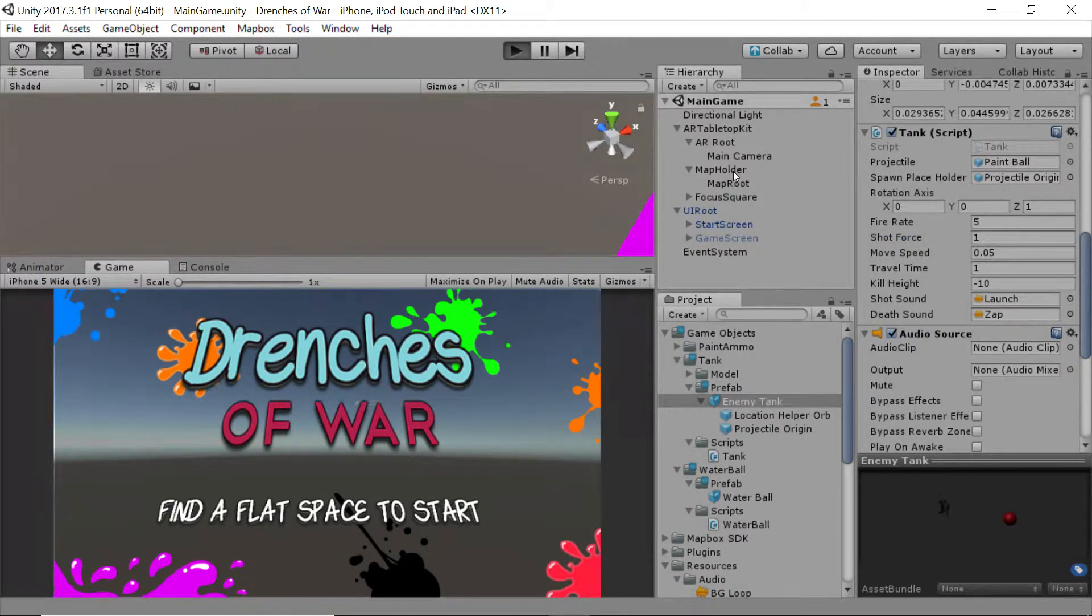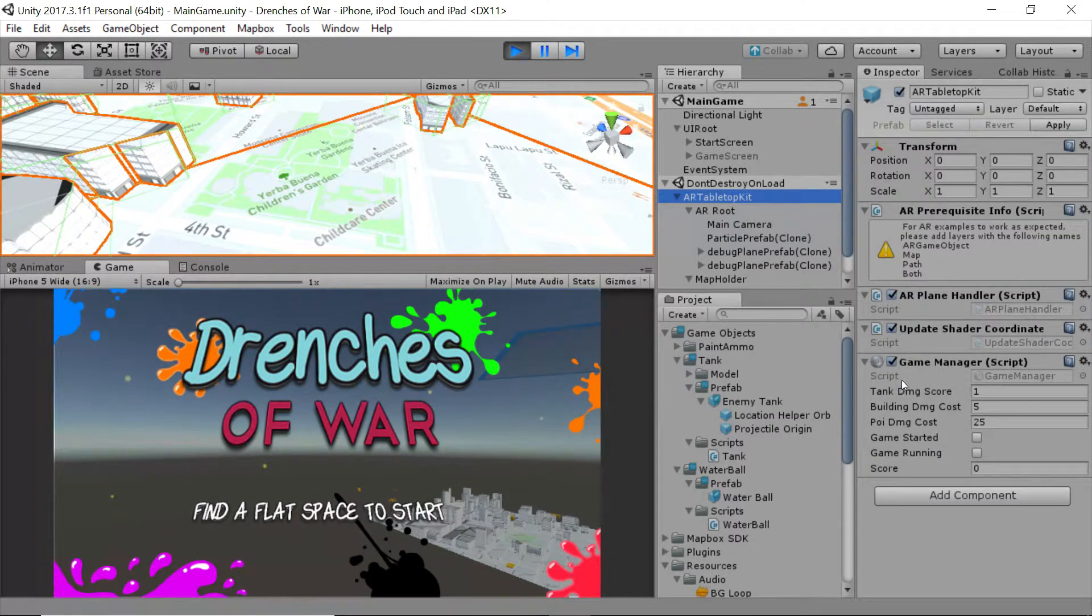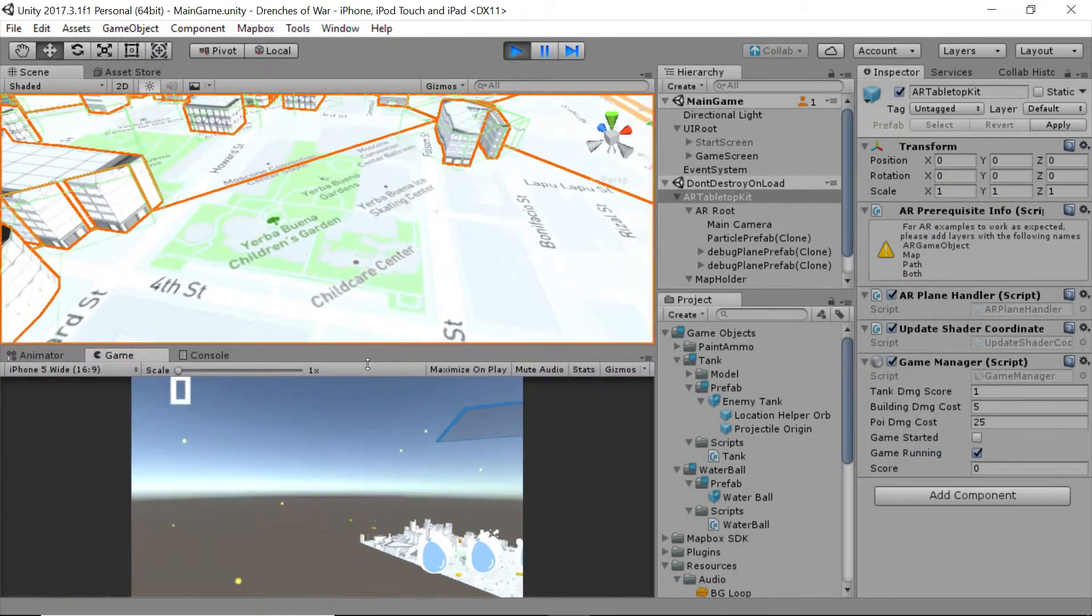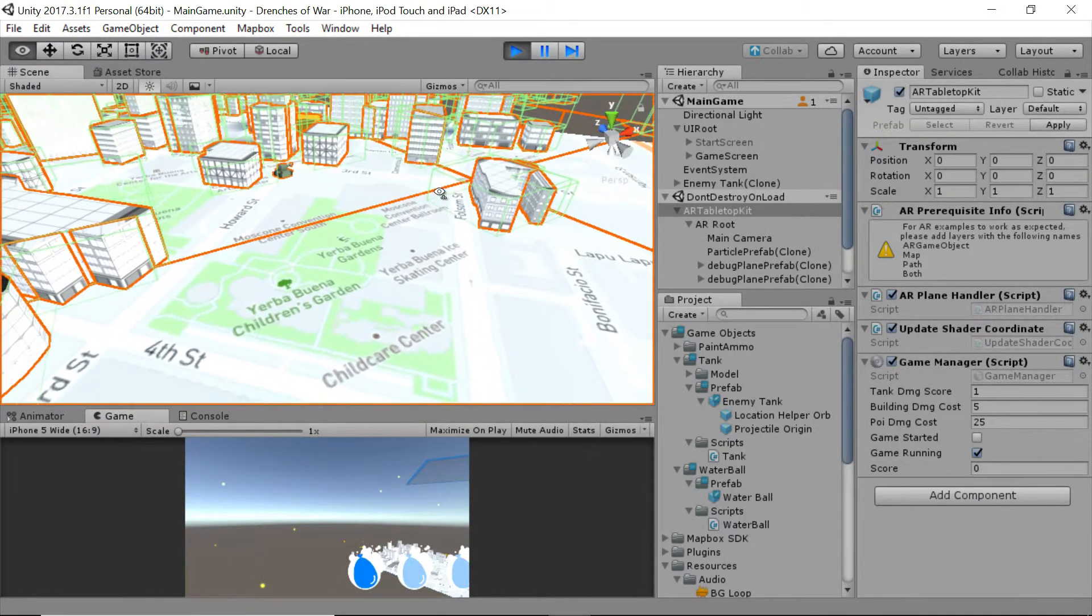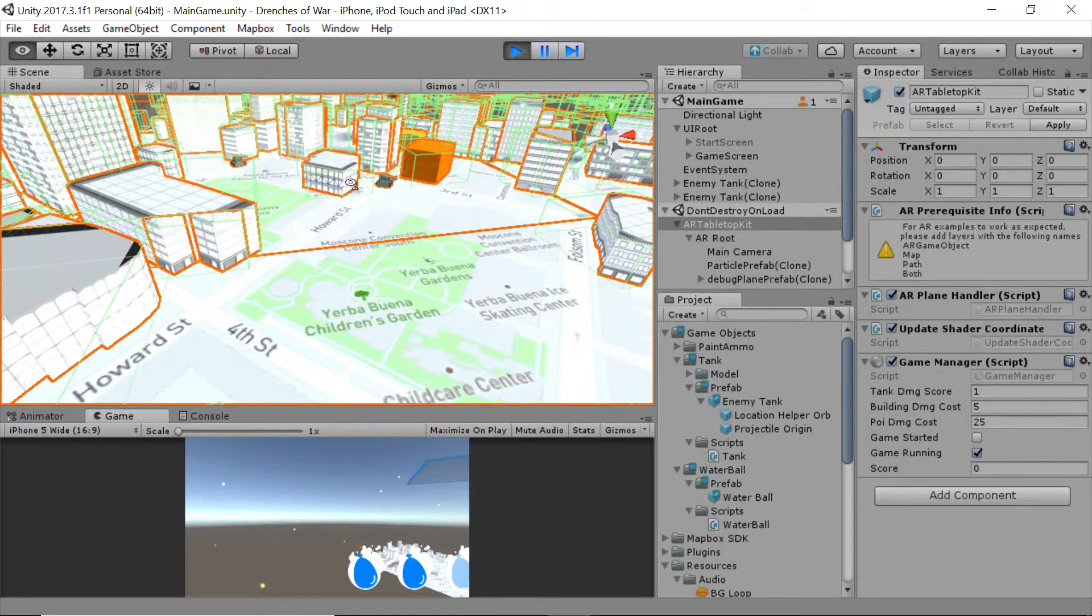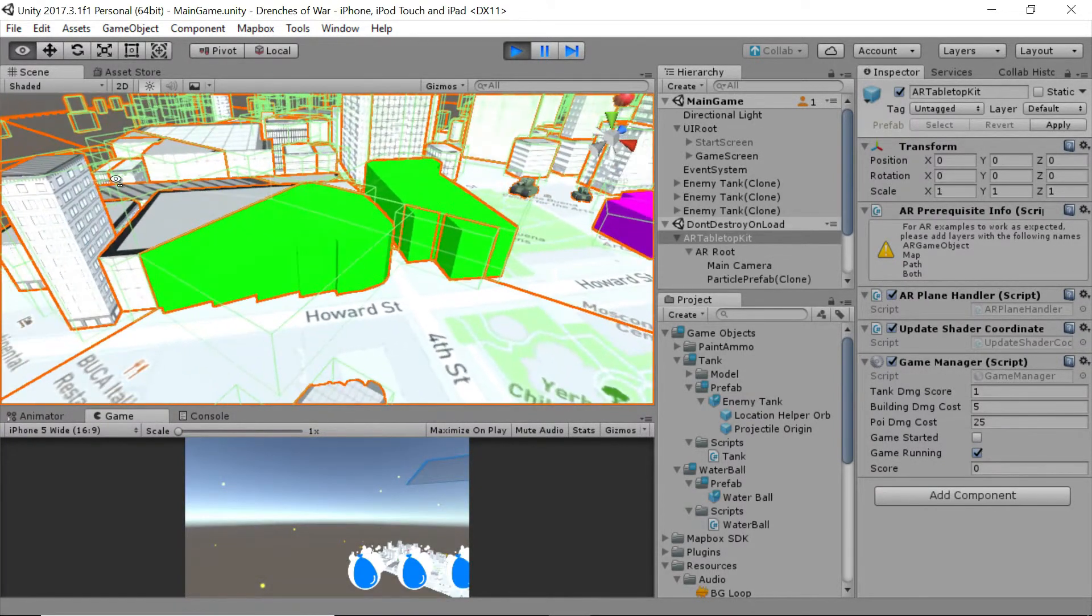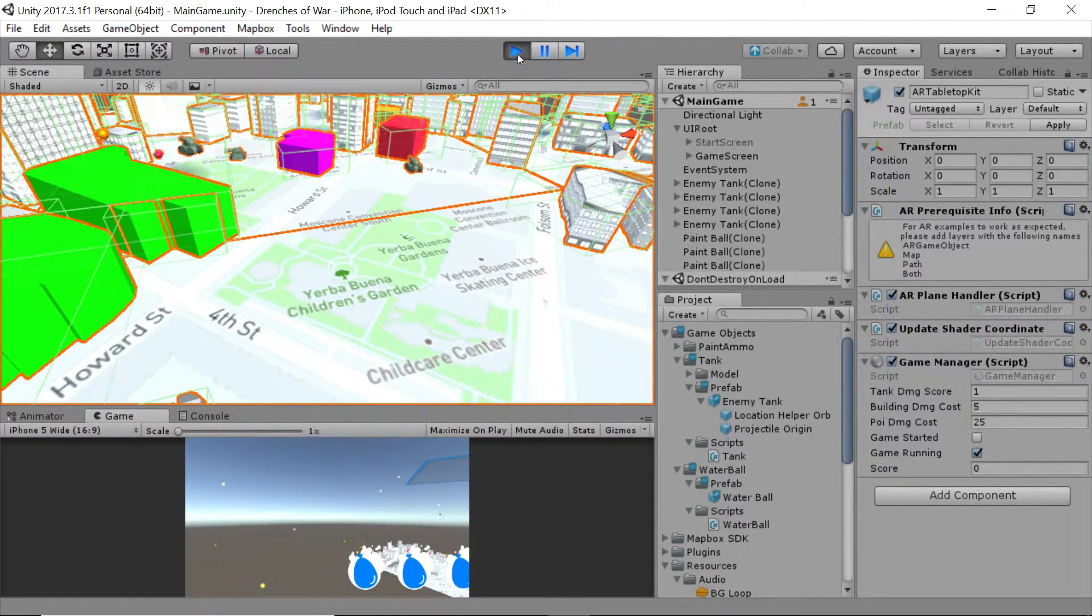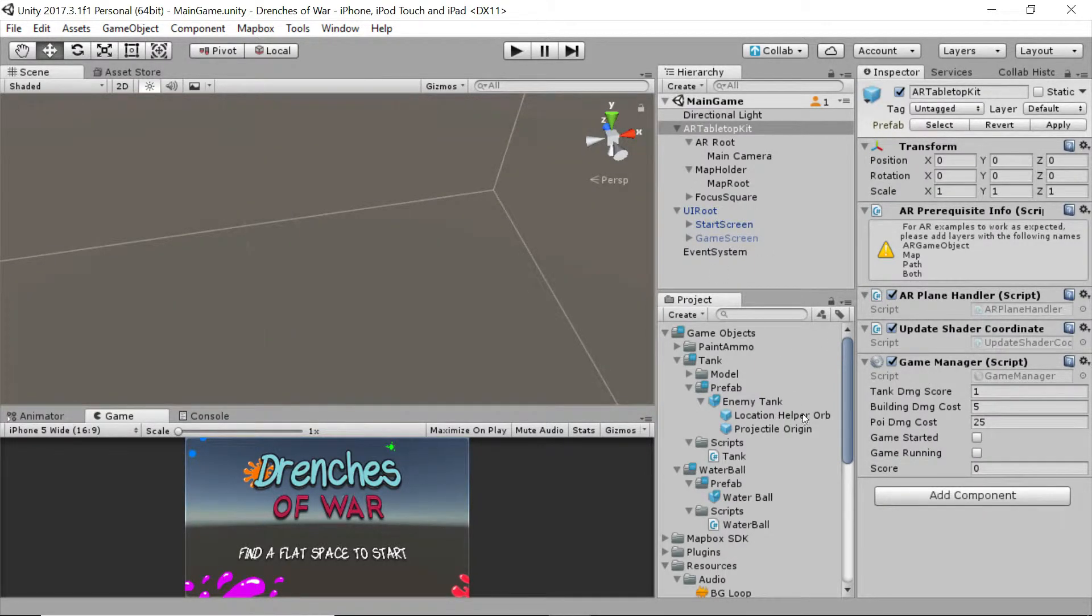Press play, and then we'll select the AR tabletop kit again to get the game running. And instead of watching our main UI, let's watch these tanks and see what happens. Okay, awesome. That is what we were looking for. So we'll just leave that at 1, and we'll go adjust this enemy tank script.